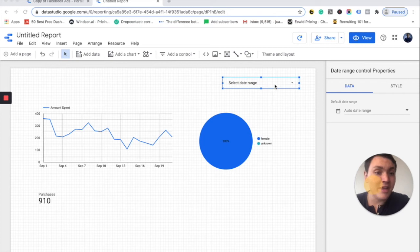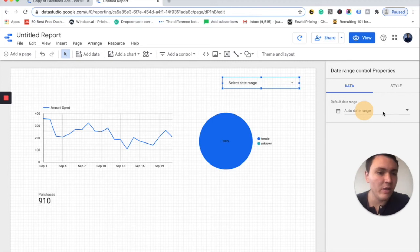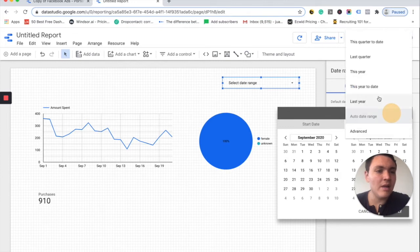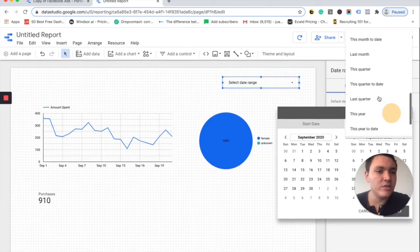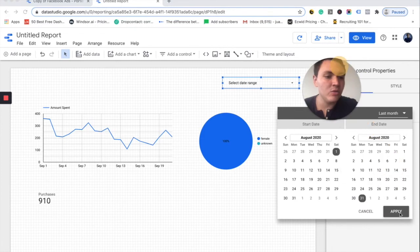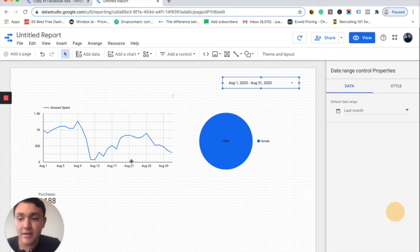Now I can choose the date range. By default, I think it is showing me this month, but I will change it to show me the last month. So I will go here and instead of auto date range, I will choose last month and I will go to Apply.